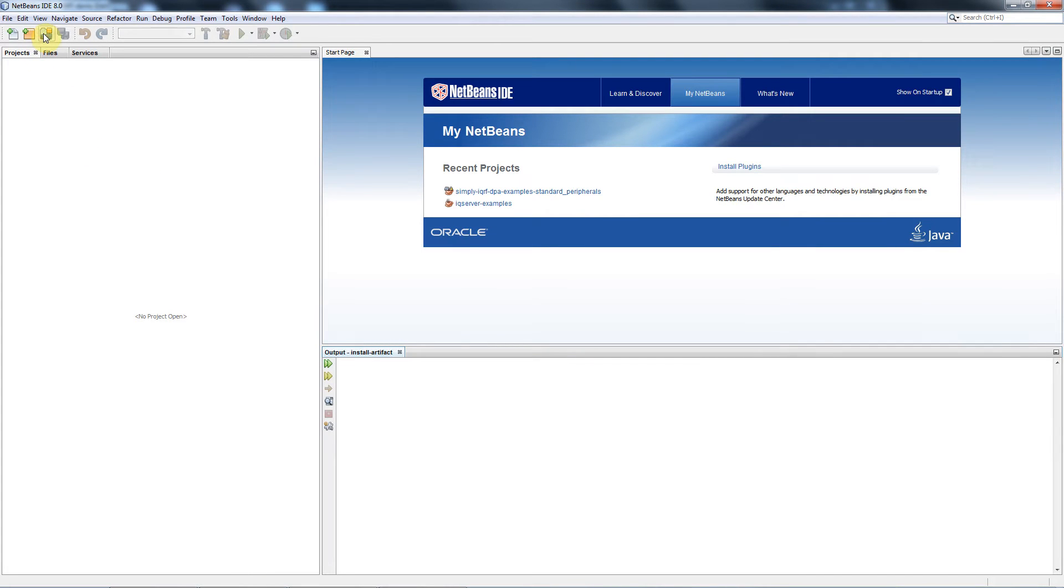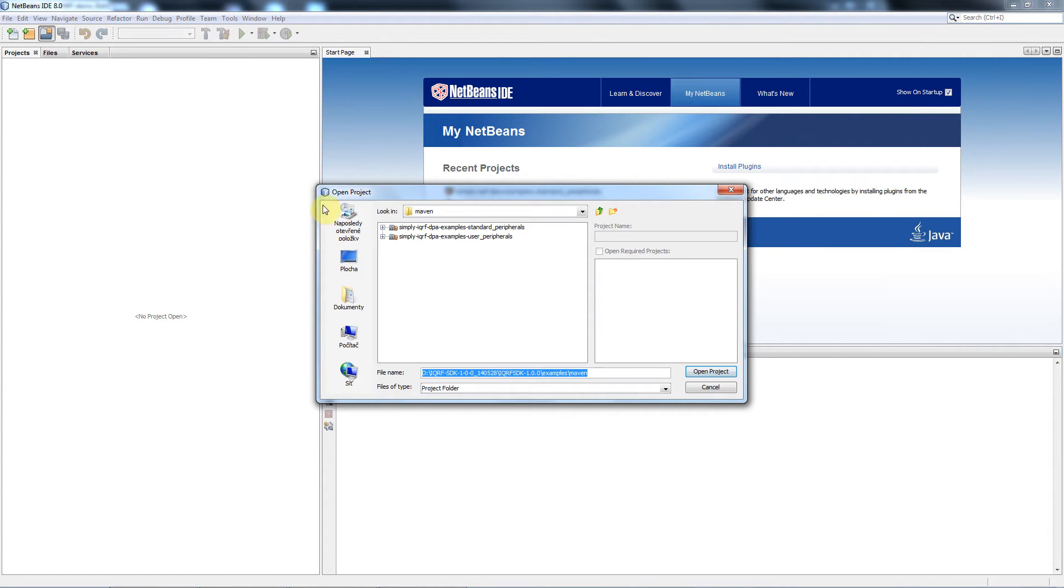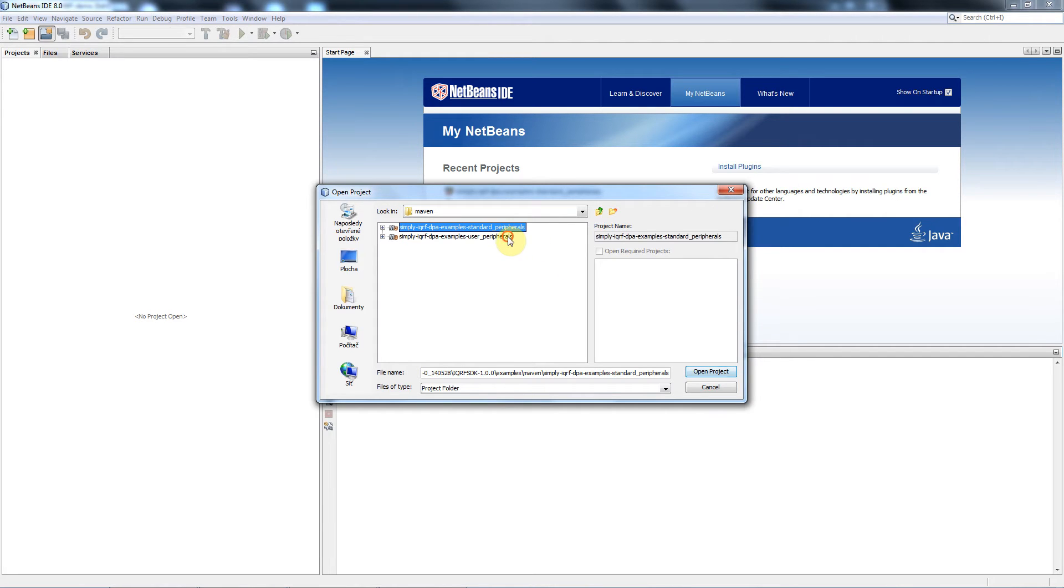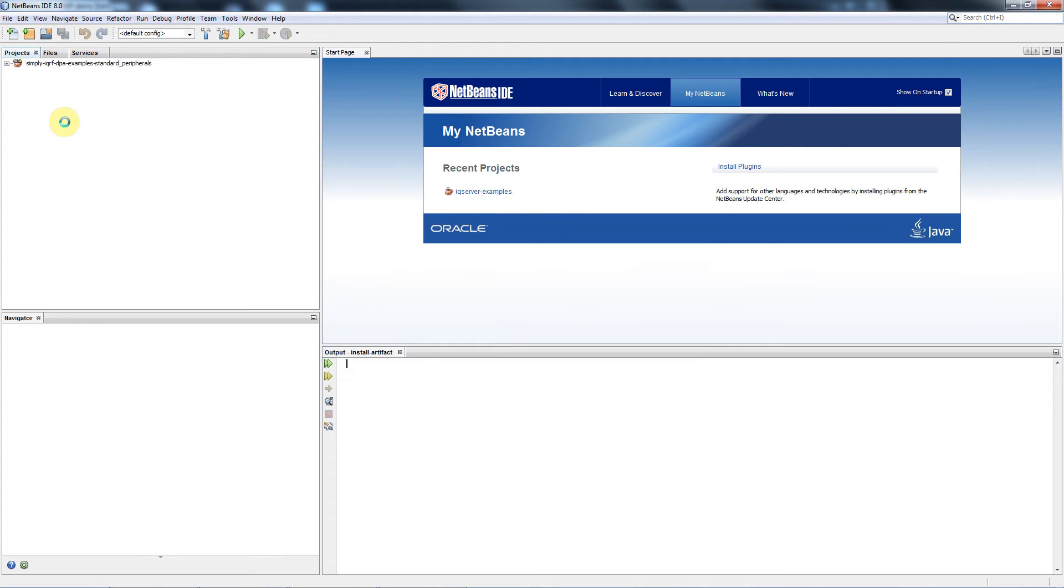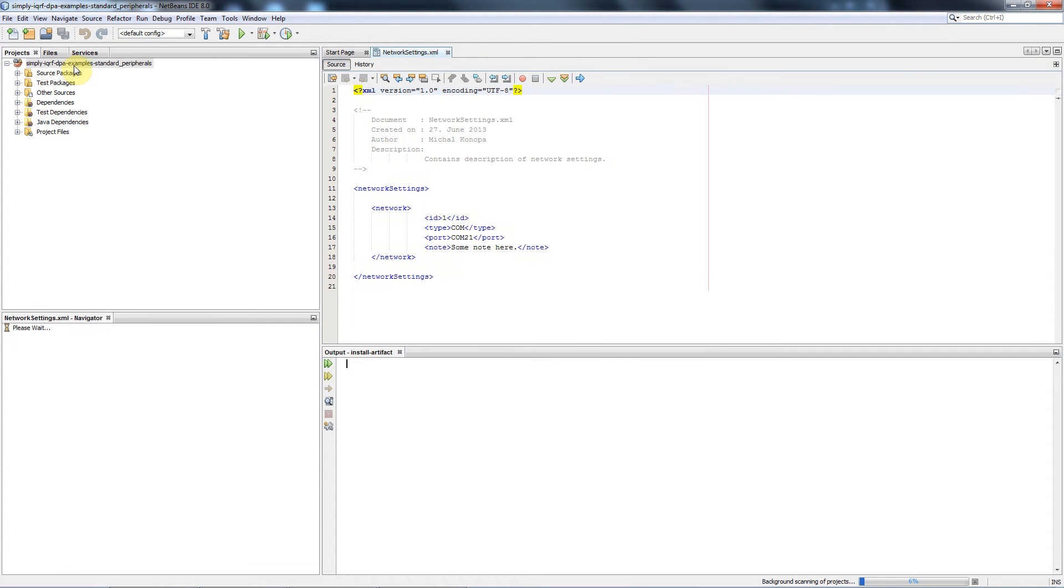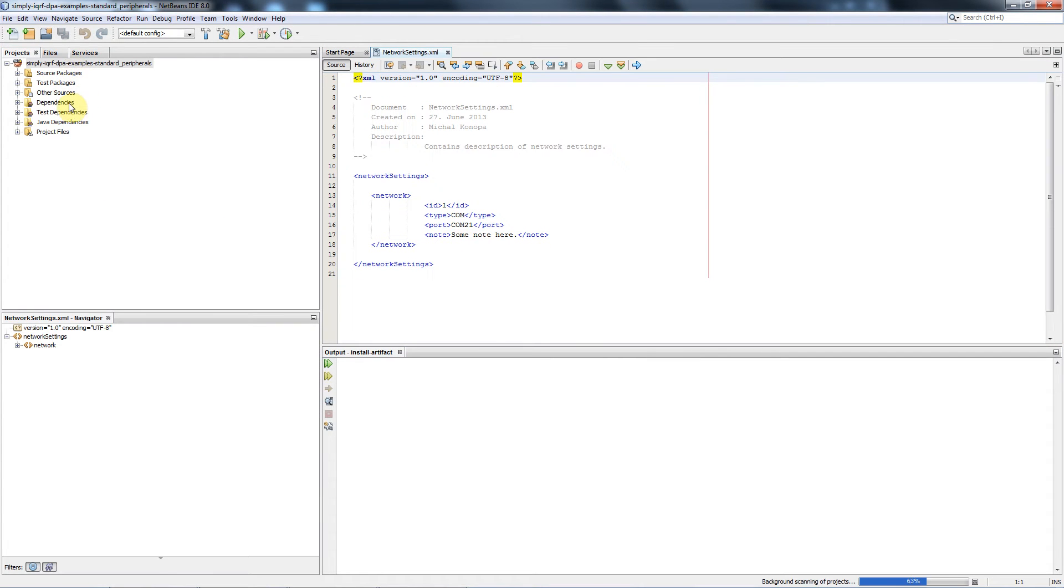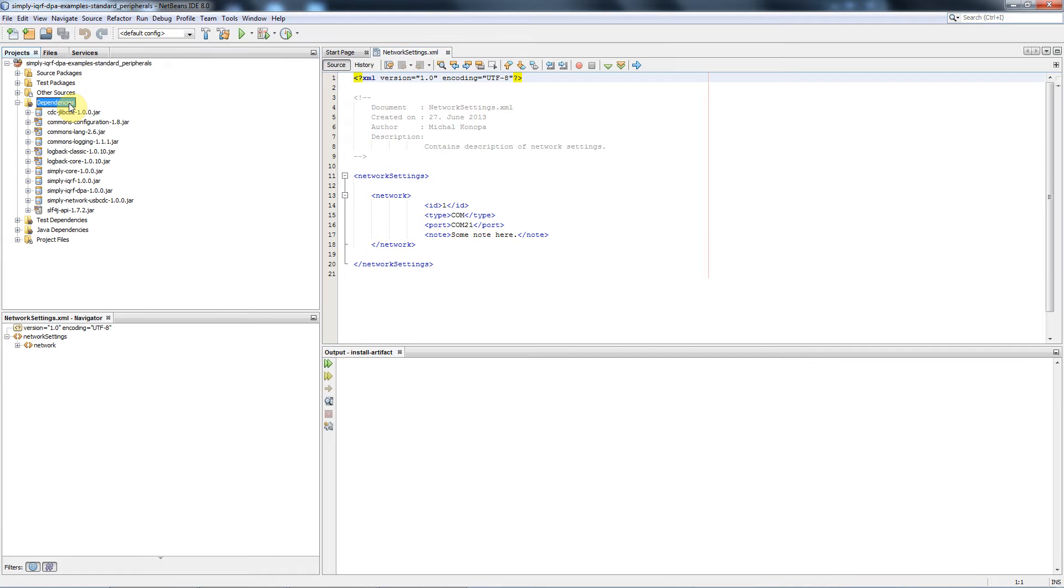When we get the NetBeans running, we hit this button to open a project. As you can see there are two Maven projects prepared. The first one is for standard peripherals, the second one for user peripherals. We start with the standard peripherals.